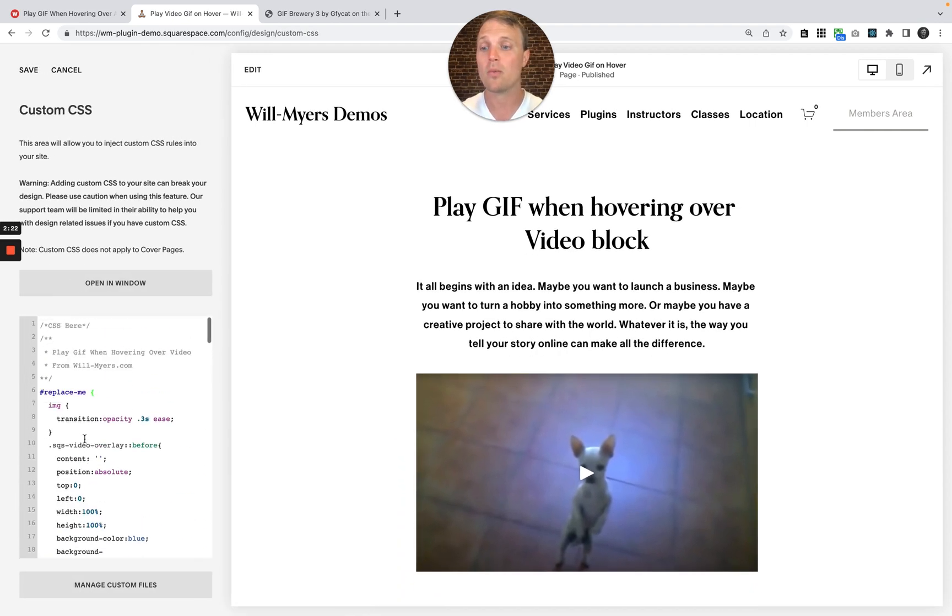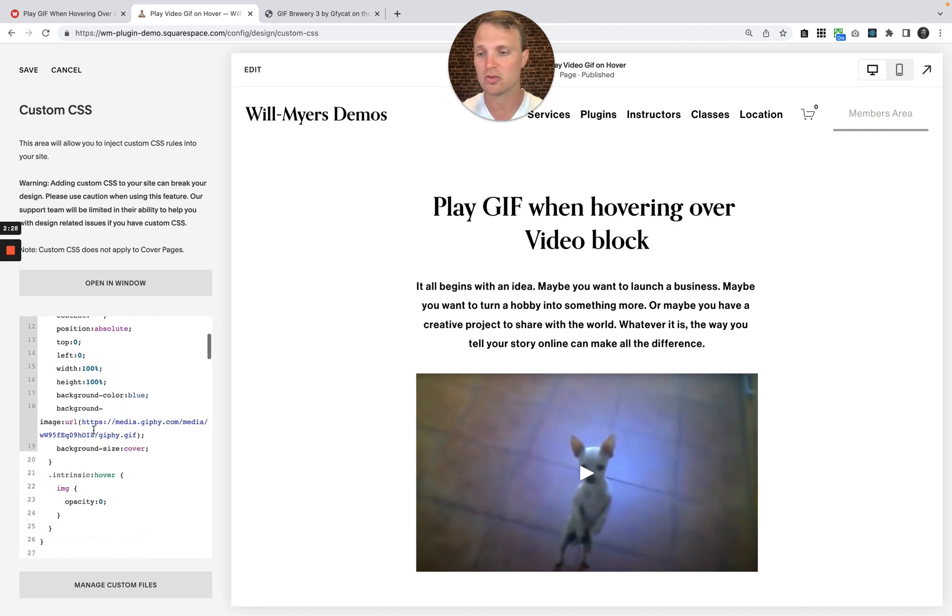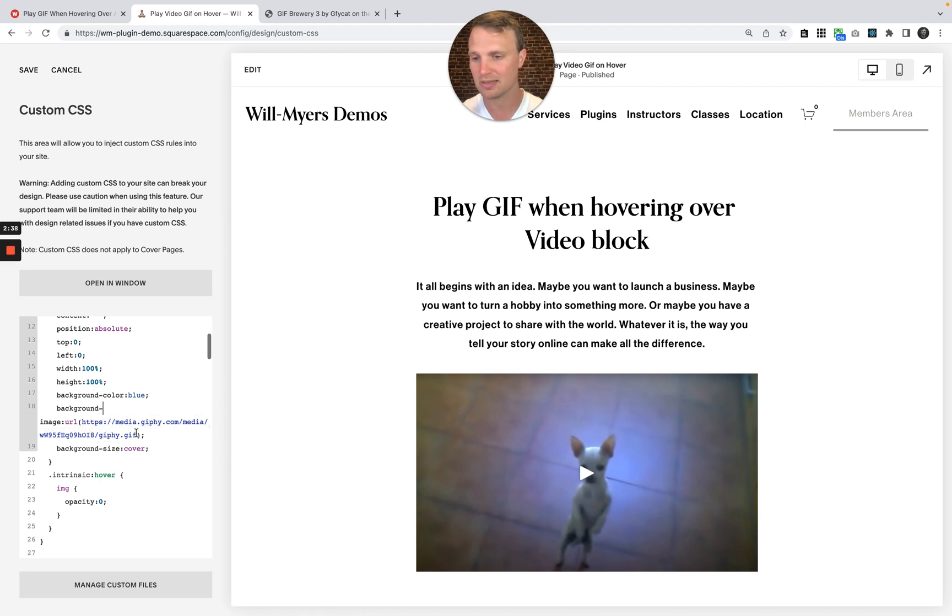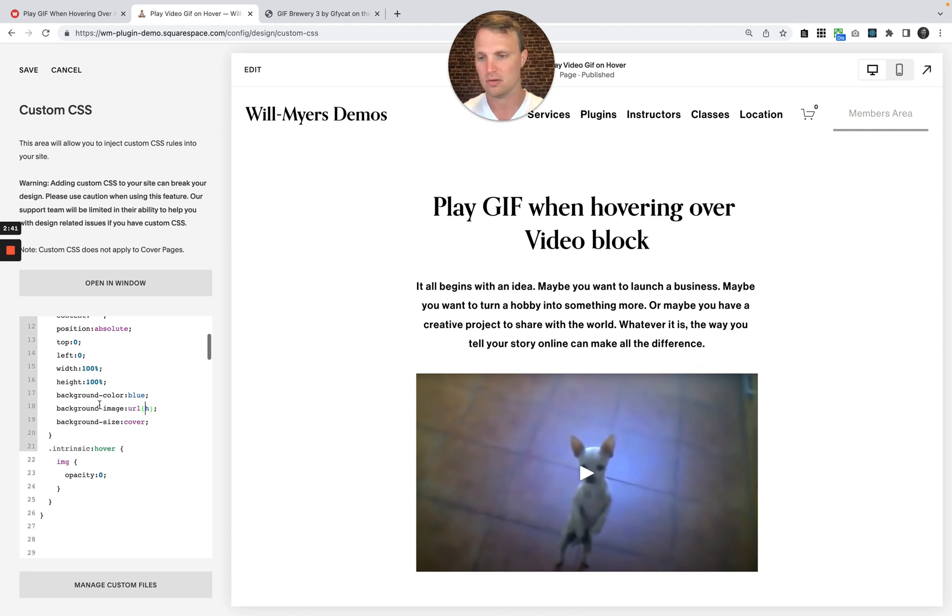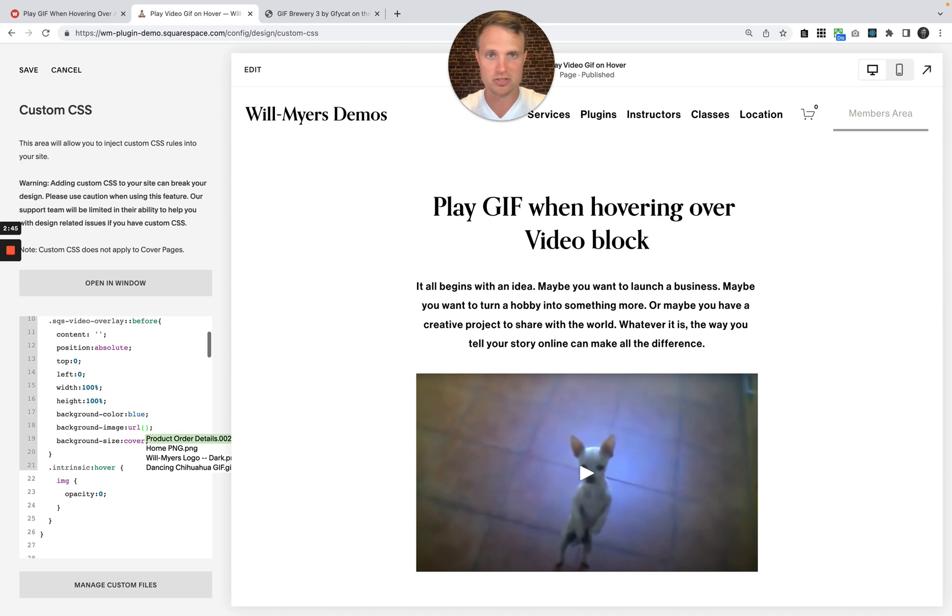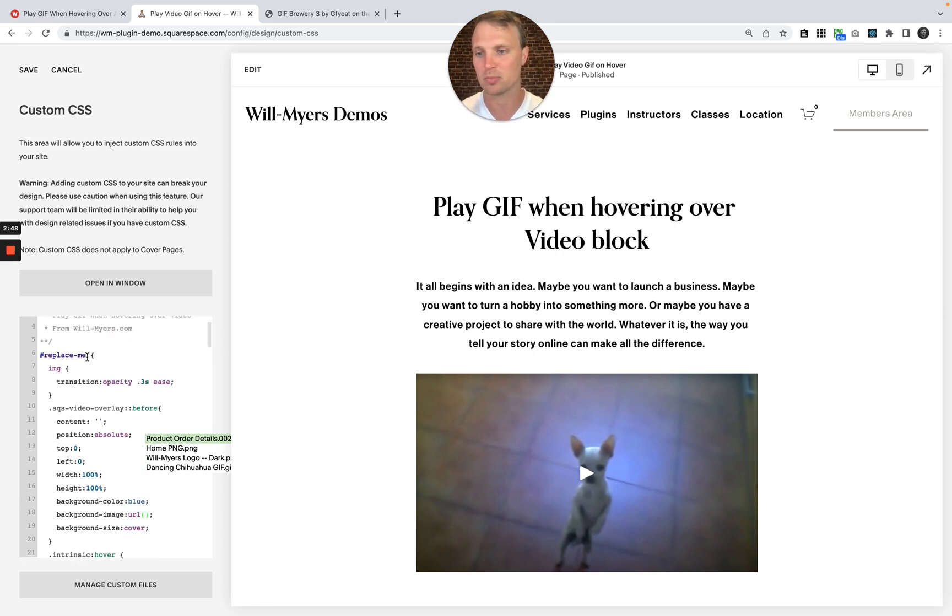Now what we need to do is replace the block ID with the block ID of our video and also replace the background image property, the URL of it. So in between our curly brackets right there. So let's just start. I'm going to delete this URL right here. That is the URL of a dancing chihuahua. So if you just copy and paste that in, you should see the dancing chihuahua once you replace our block ID.